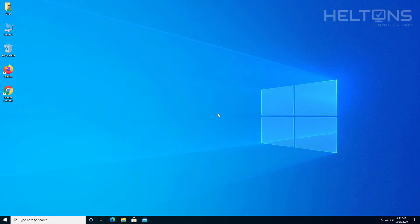So in this tutorial, I'll be showing you how you can uninstall or reinstall Notepad in Windows 10. Let's go ahead and get started.